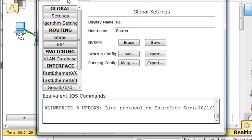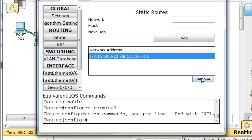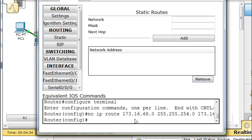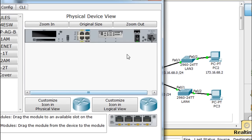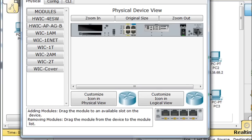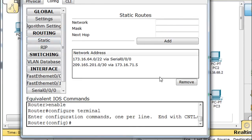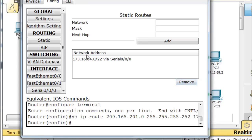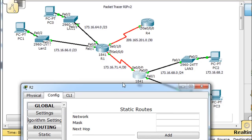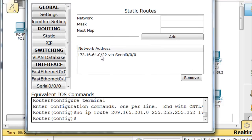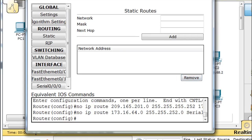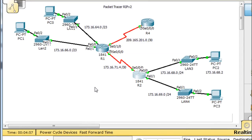I'll do the same thing on the next router — Config, Static, highlight, Remove. Notice the 'no ip route' command down here. Then on the third router, Config, Static — this router had two routes, so I have to remove both of those static routes. Now the network is broken because we have no routes, so hosts are not going to be able to ping outside of their network.